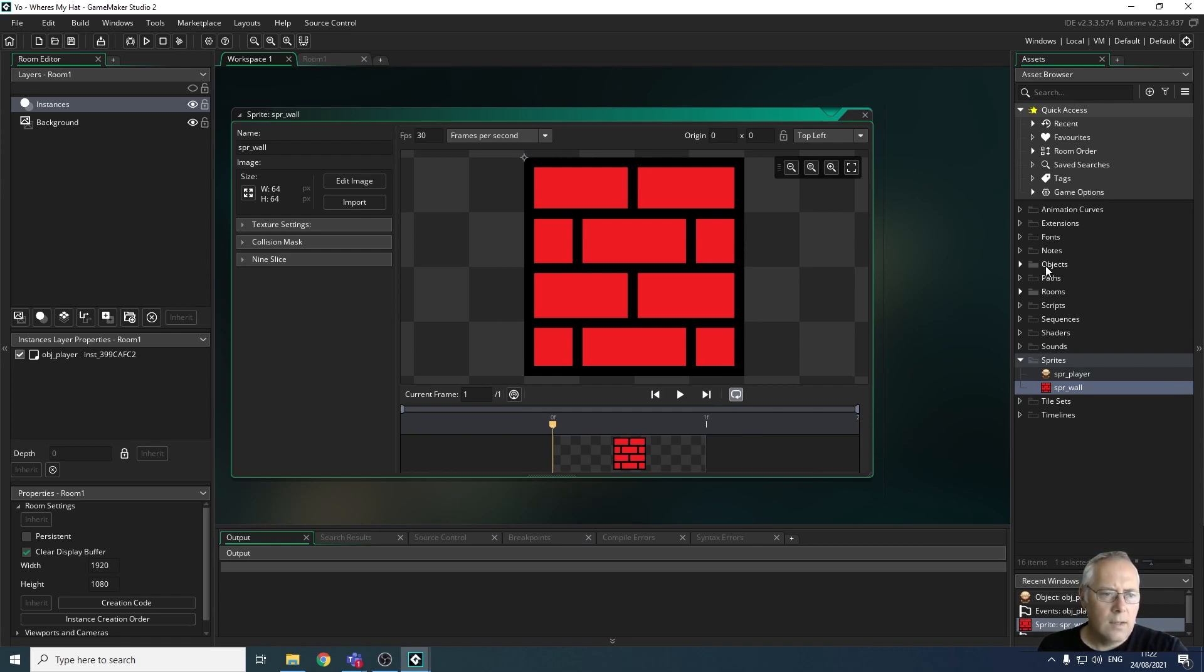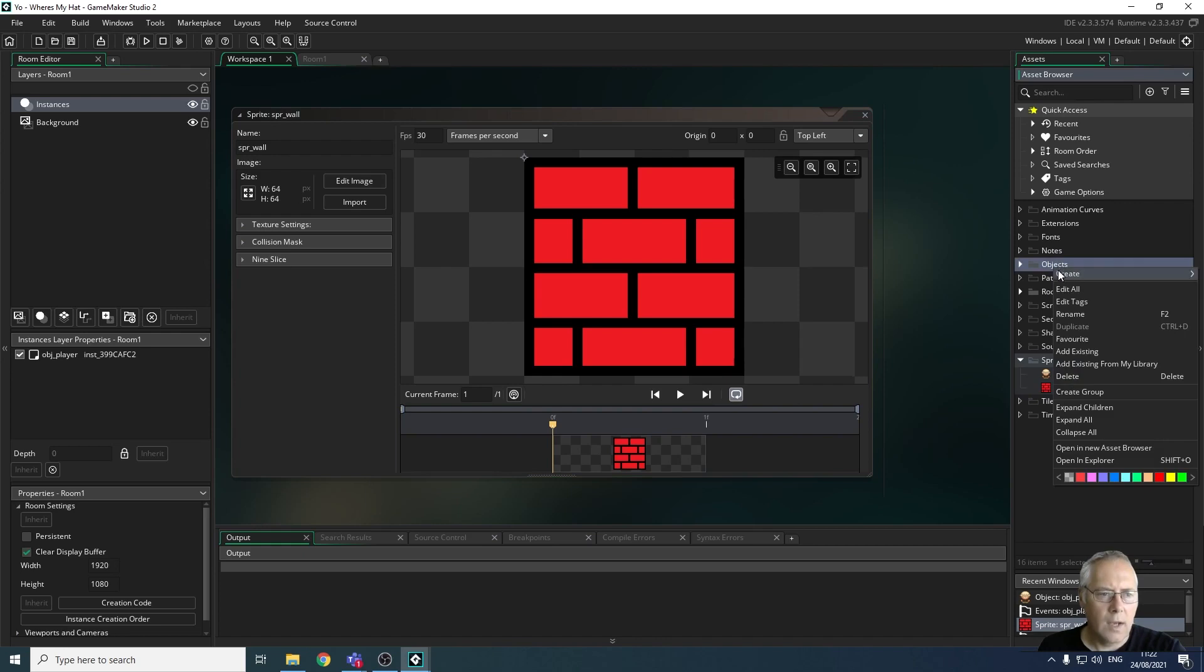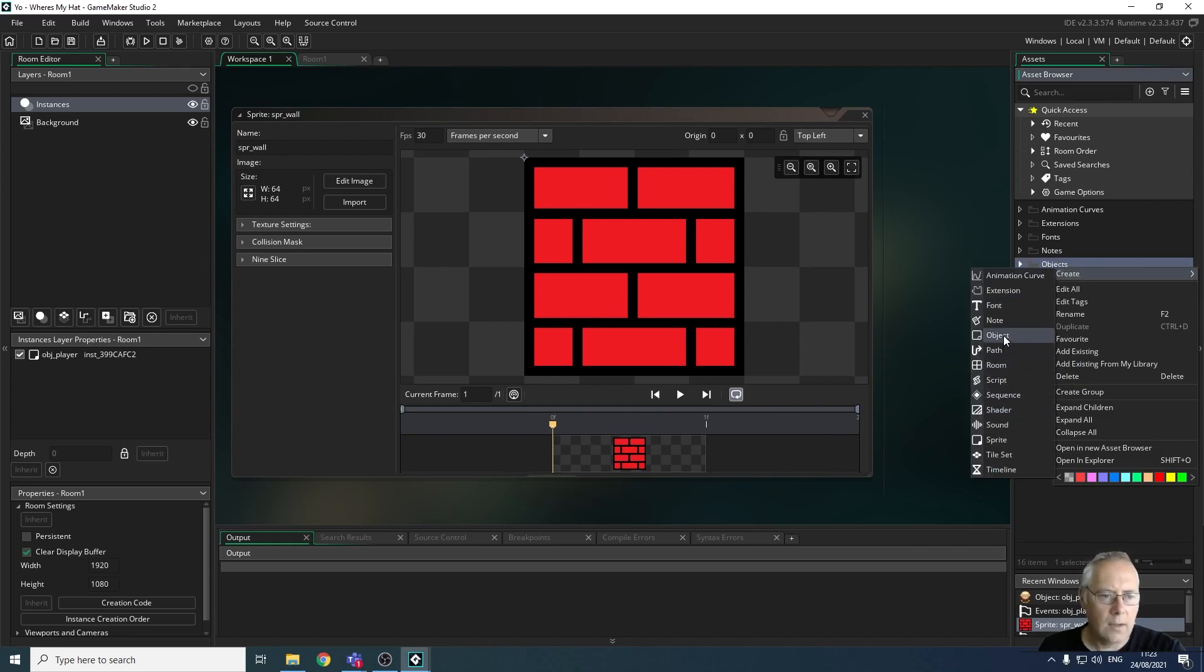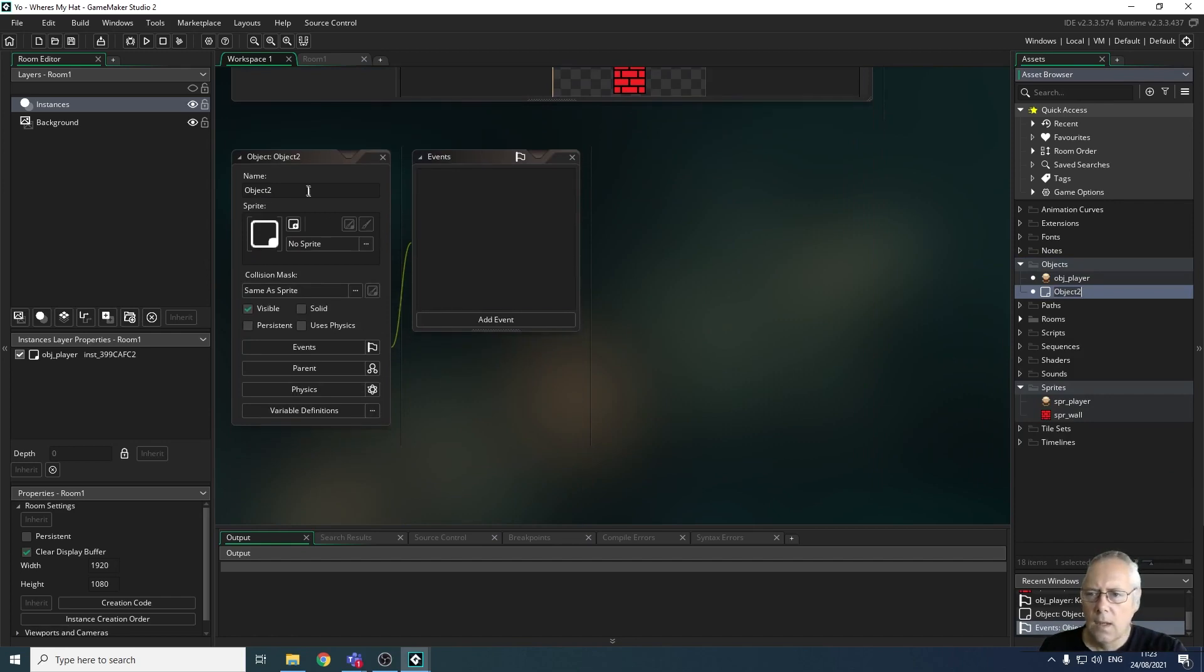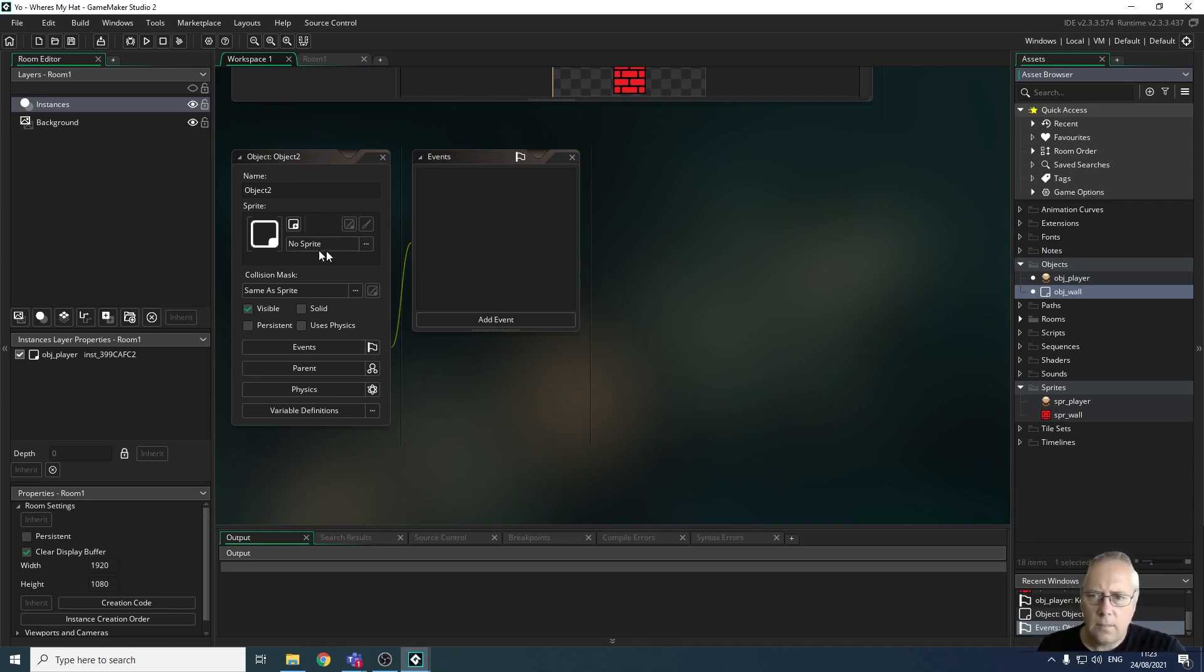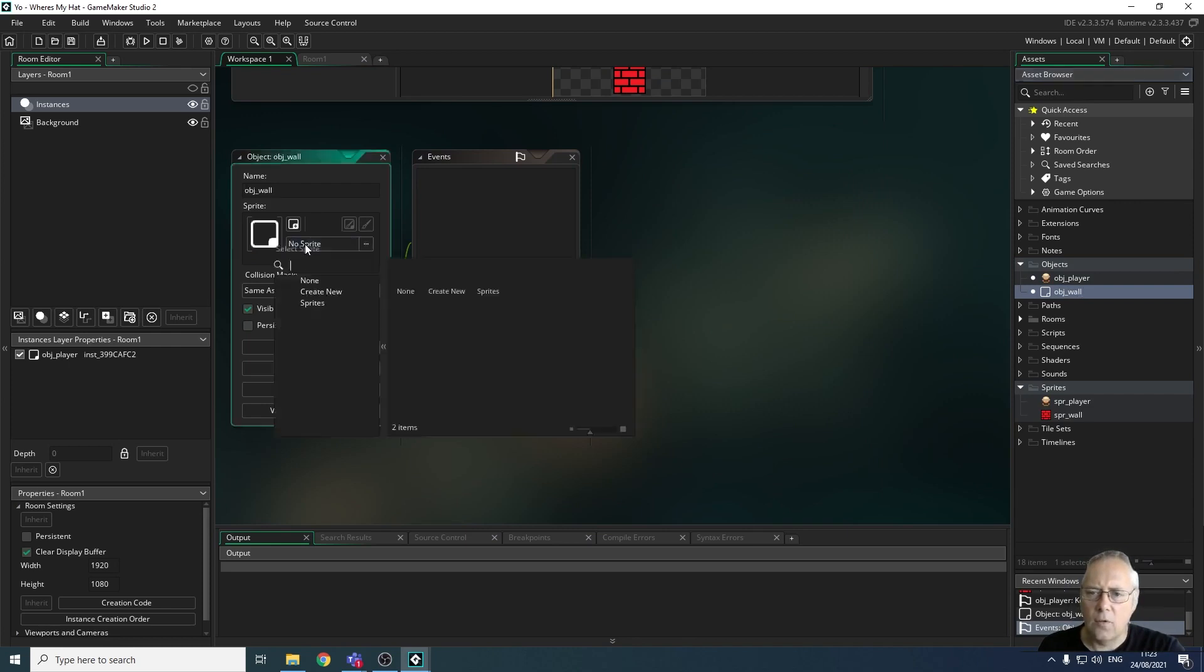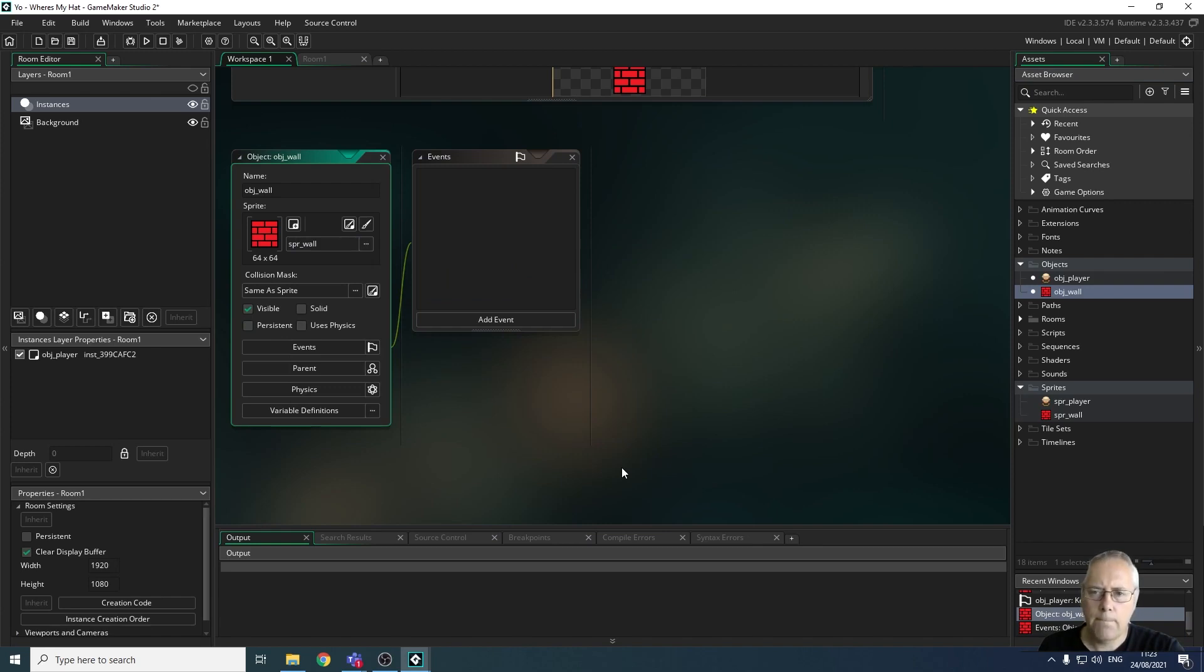So to do that, just to recap in memory, we're going to go to objects. I'm going to right-click on objects, create a new object. I'm going to give this object a name which is going to be obj_wall, all lowercase, and then I'm going to allocate the sprite that I've created to that object.